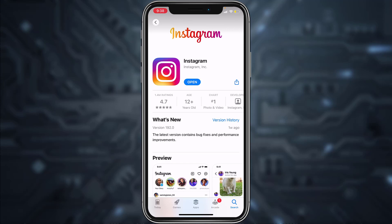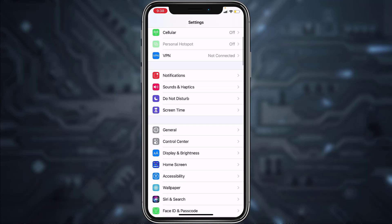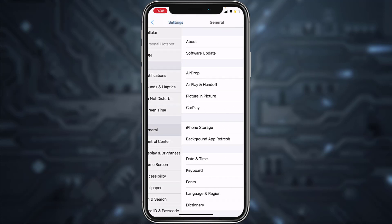And if your problem still occurs, go to your settings, scroll down, and then tap on General.